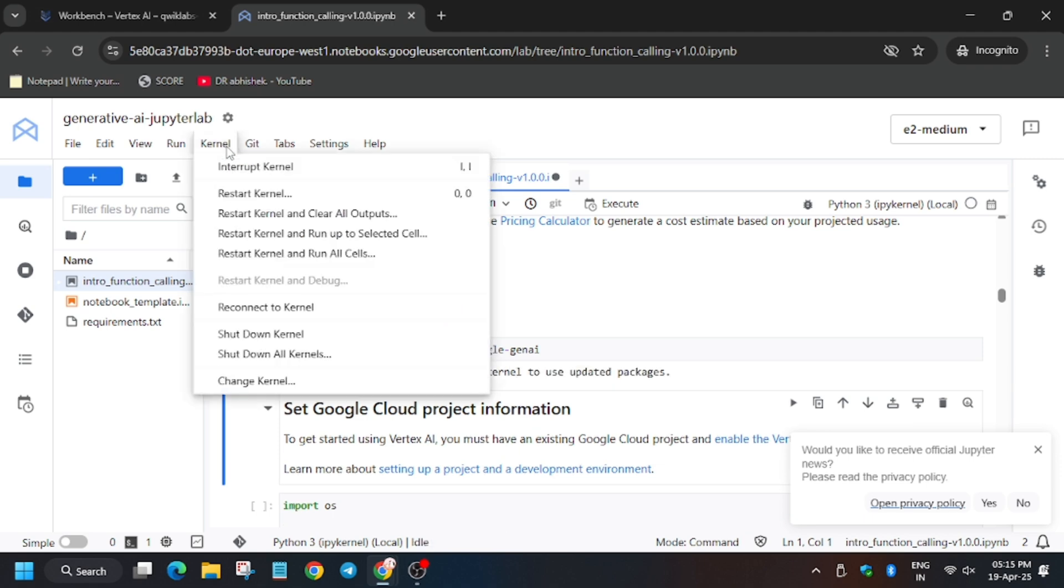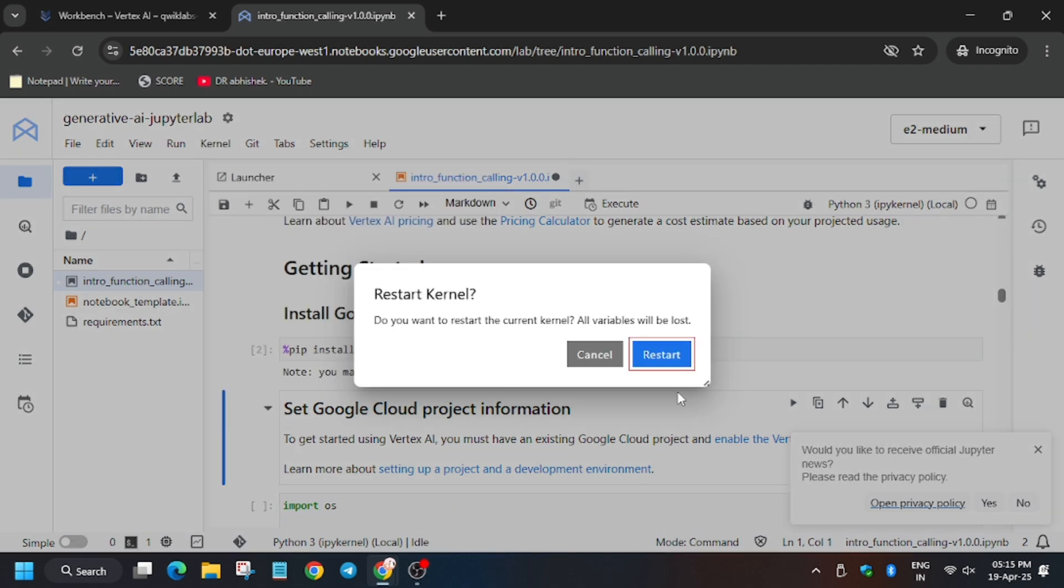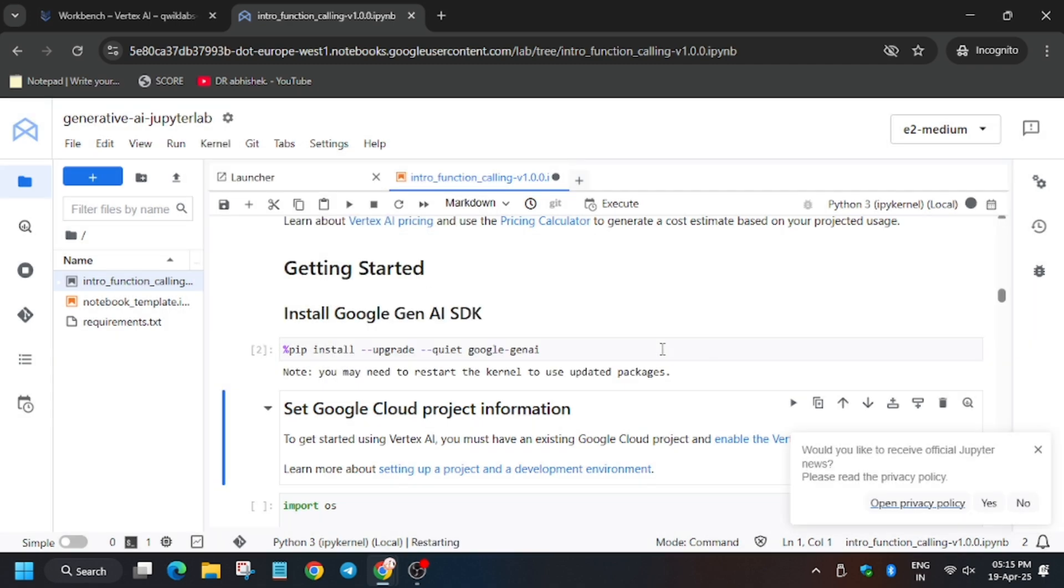Now from here click on kernel, restart kernel, and then click on restart. Now wait for the kernel status to idle, then we will move forward to the next steps.